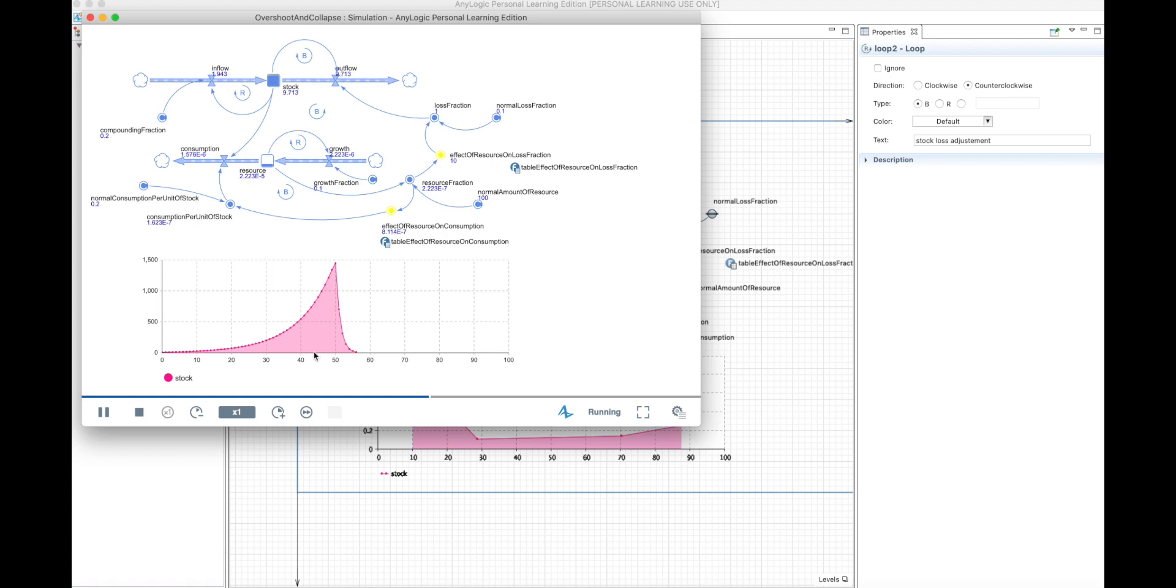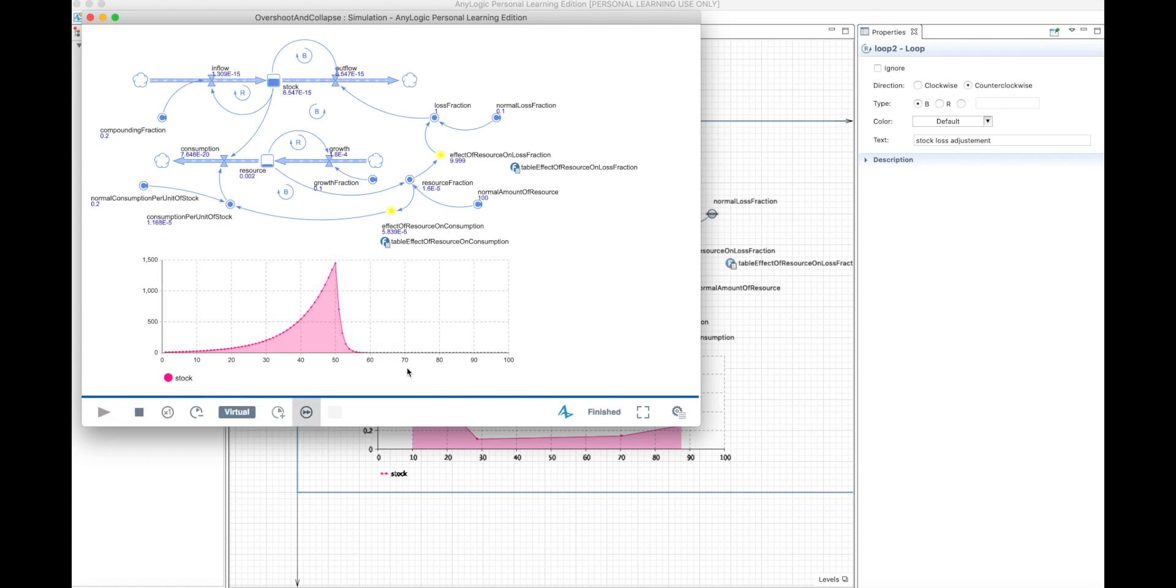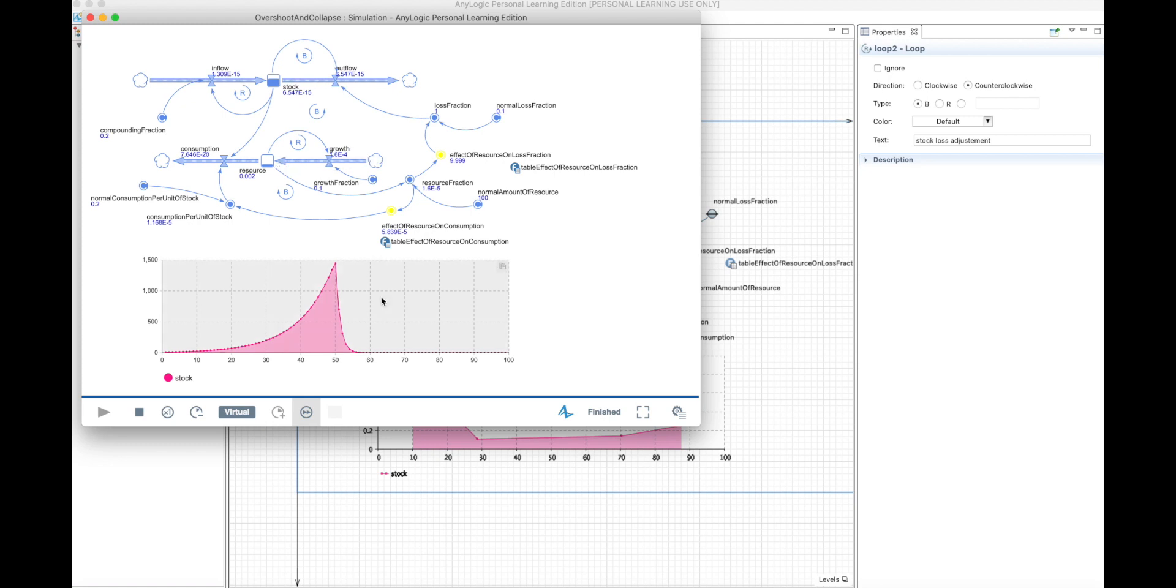So this is what happens, and this is a very interesting shape, which is the overshoot and collapse structure. And it will stay at zero, and depending on the conditions of your model, it can grow again, depending on how much you make your resource grow. It can grow again, and you will have an overshoot and collapse again.